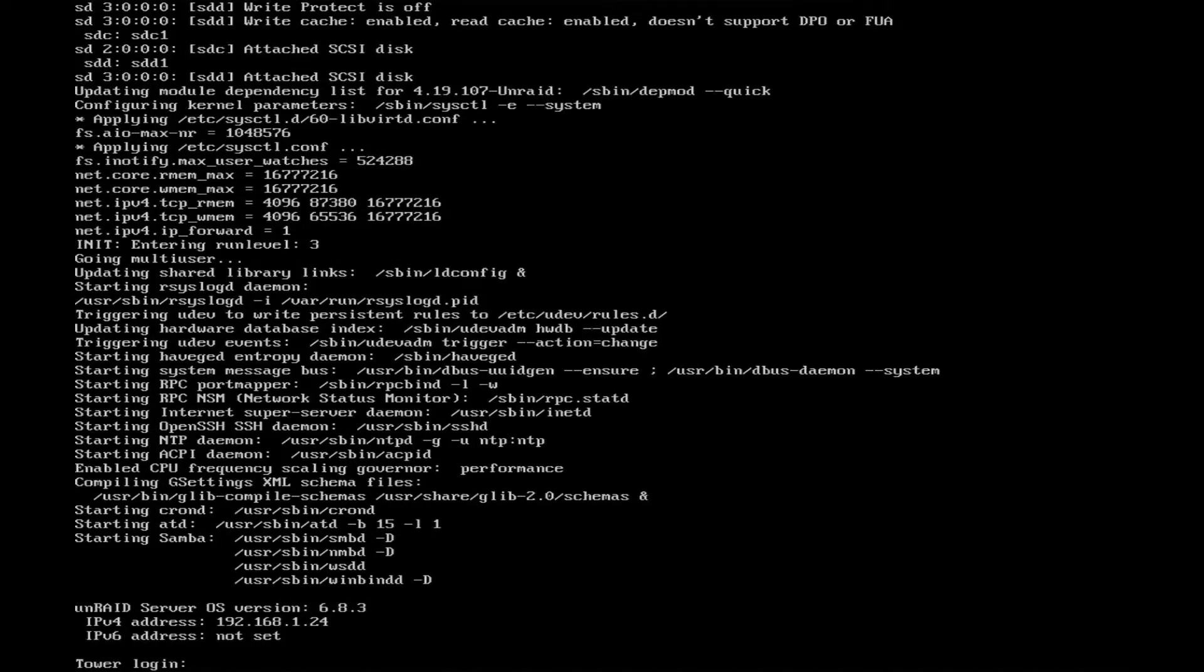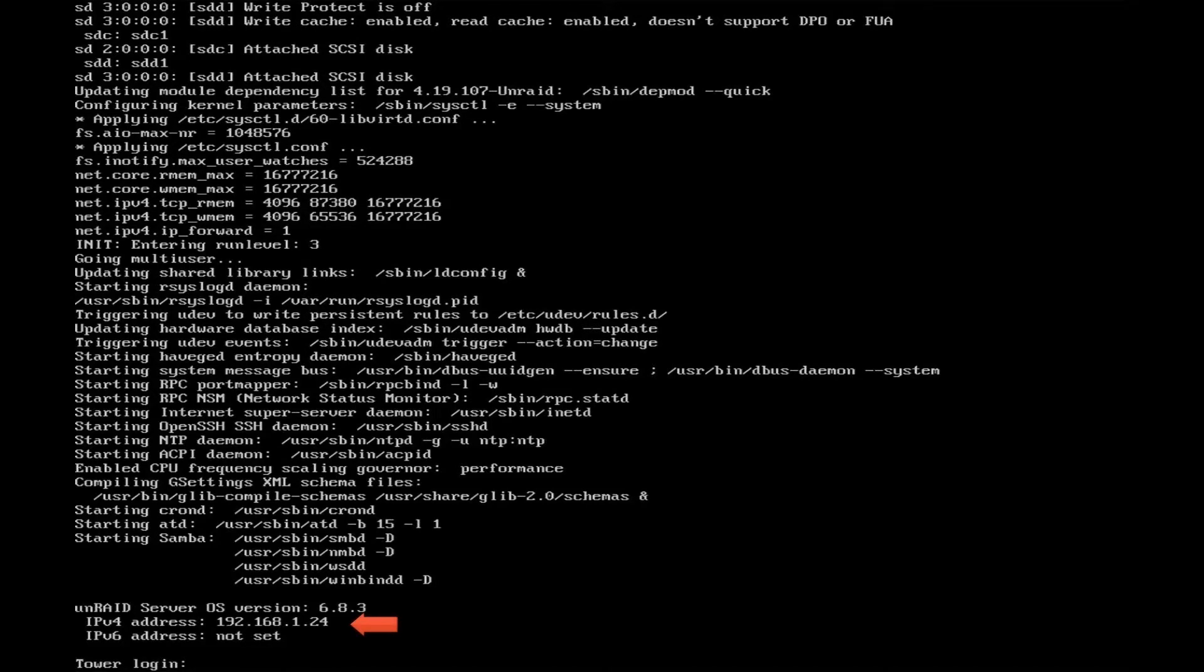Okay, so now the boot is completed. Take note of this IP address and we will open this in our browser.